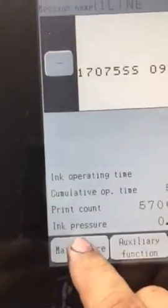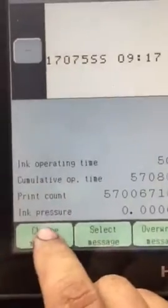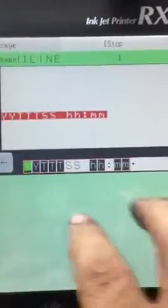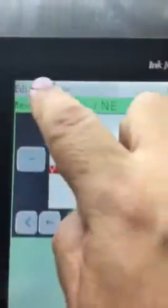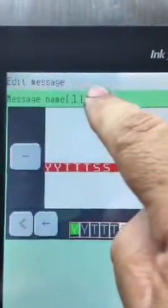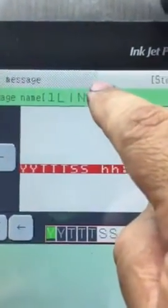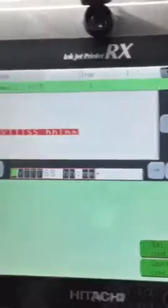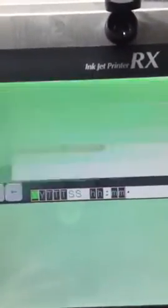If you go to maintenance menu, change message, then edit — you can't do anything. You'll see these little dots on the top, which means it's password protected. To go back to the normal way, go back.